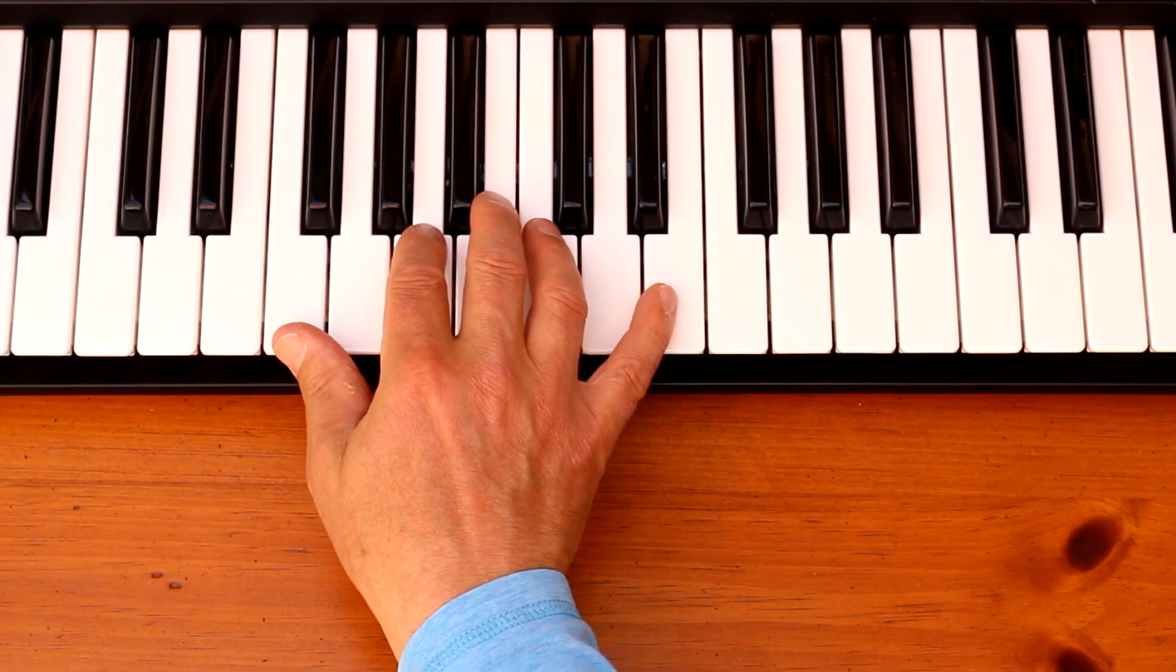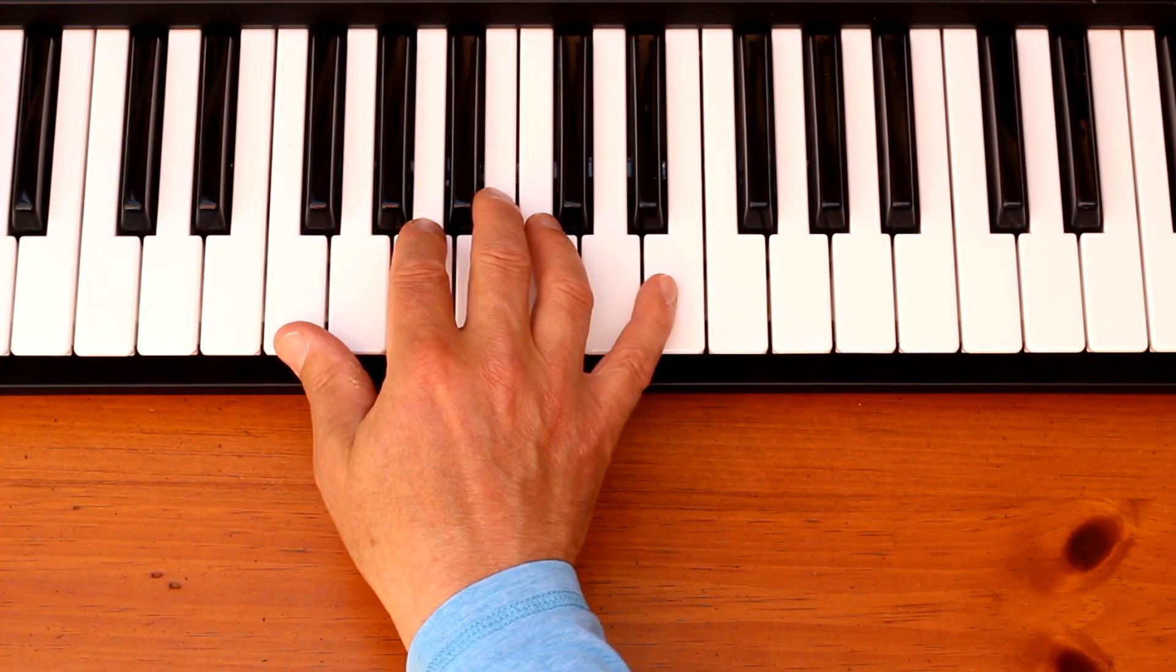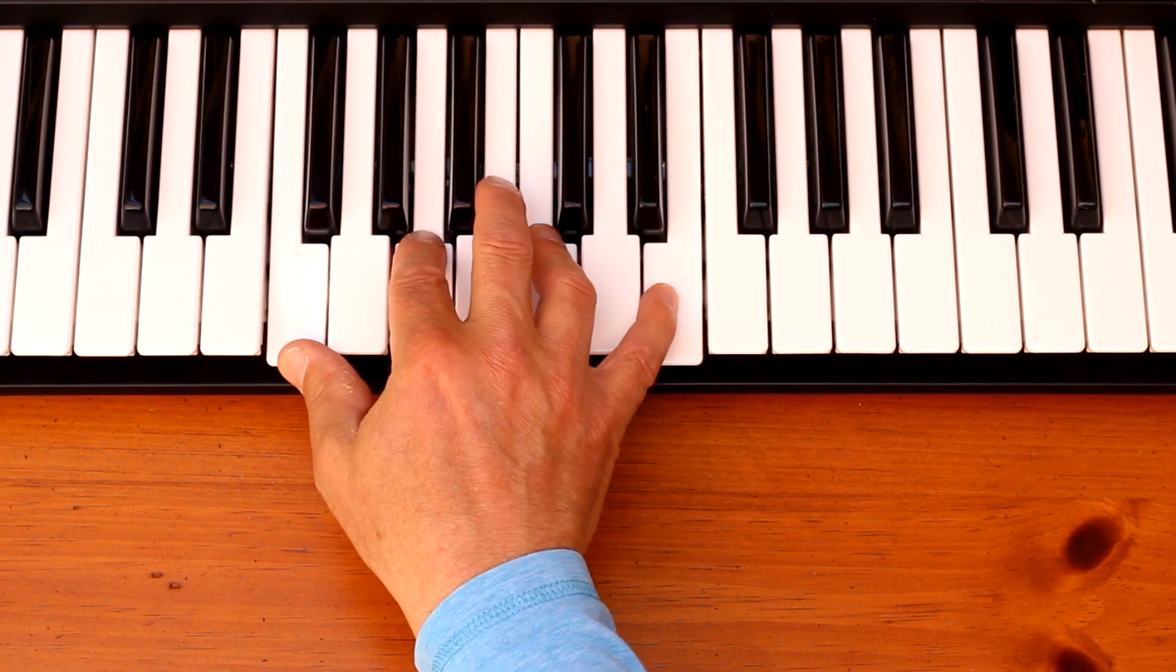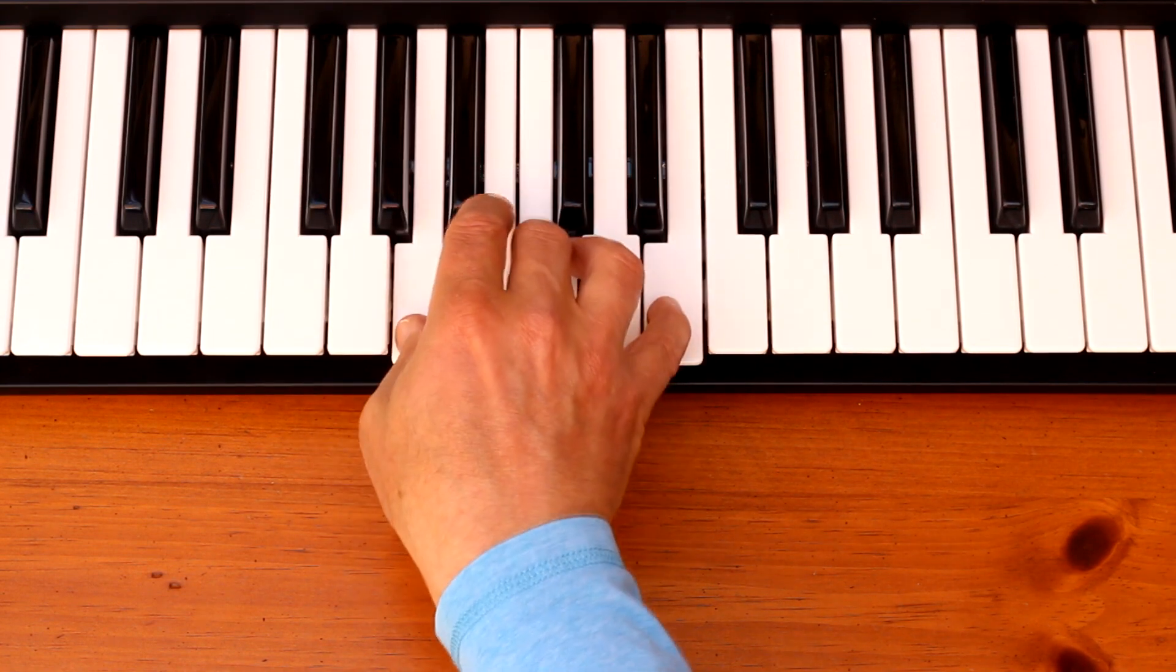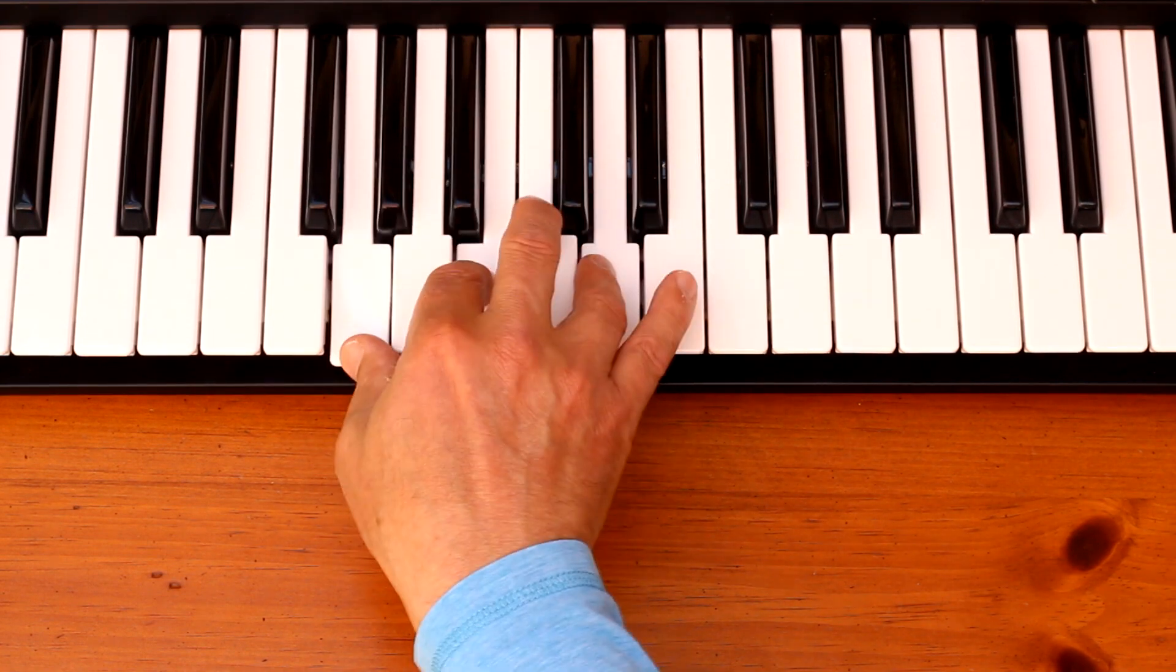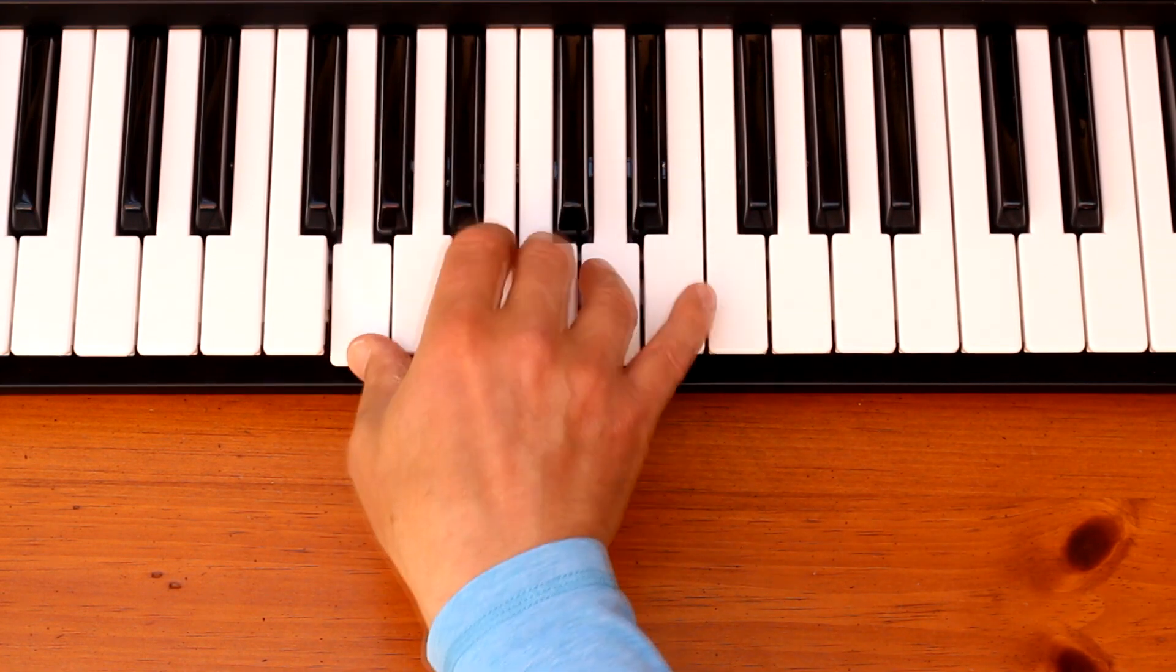In this lesson we're going to be playing triplet licks over the same chords we played over in an earlier lesson.